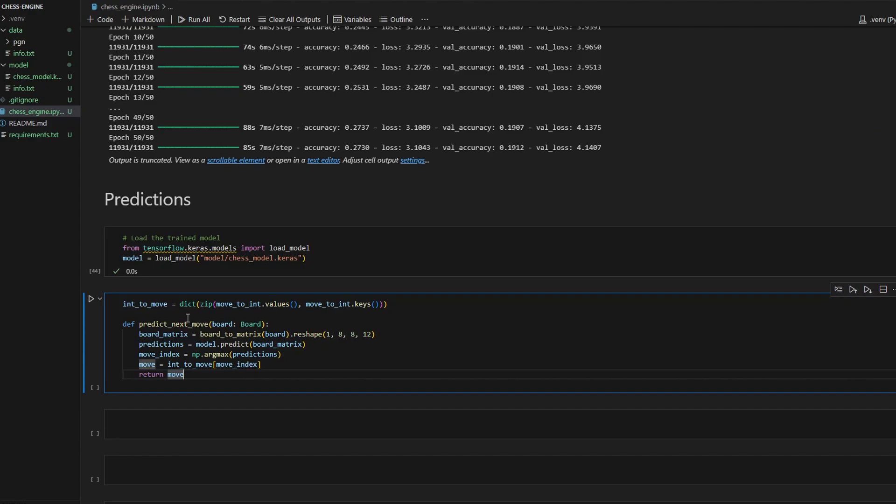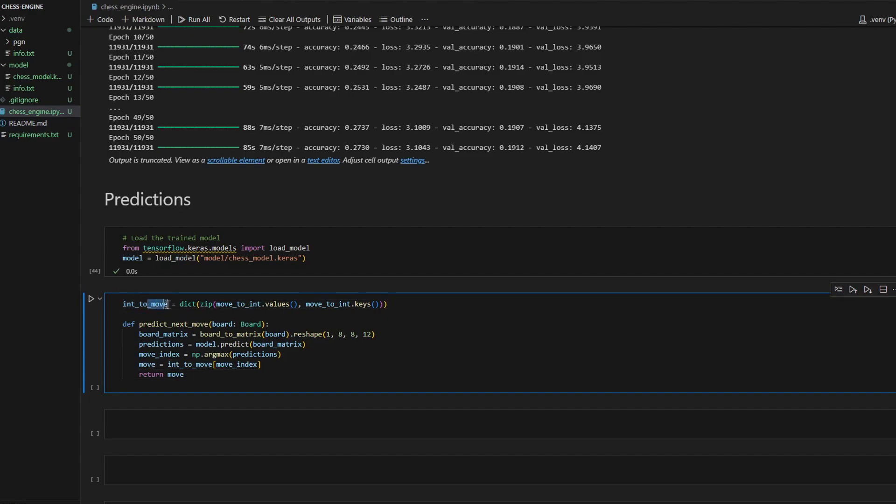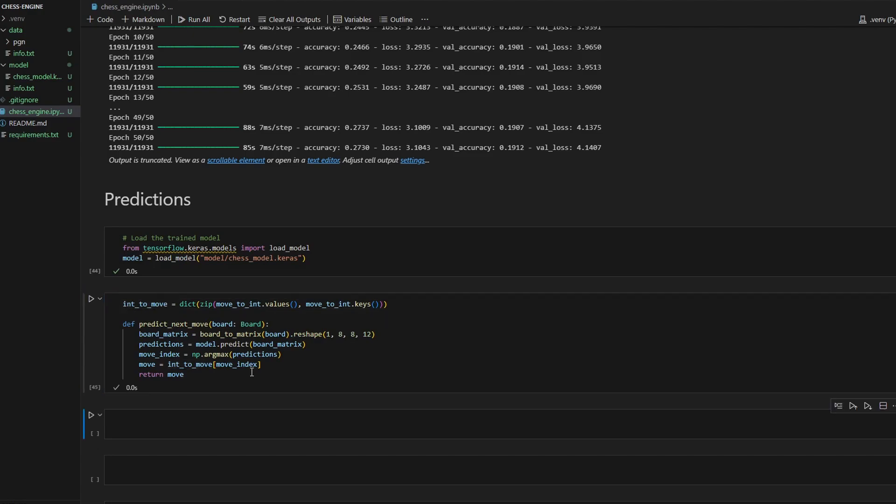This is why I need a mapping int to move. Before, I created the mapping move to int. Now it is an inverse mapping from natural numbers to moves in UCI format. So let's create a board and call this function.